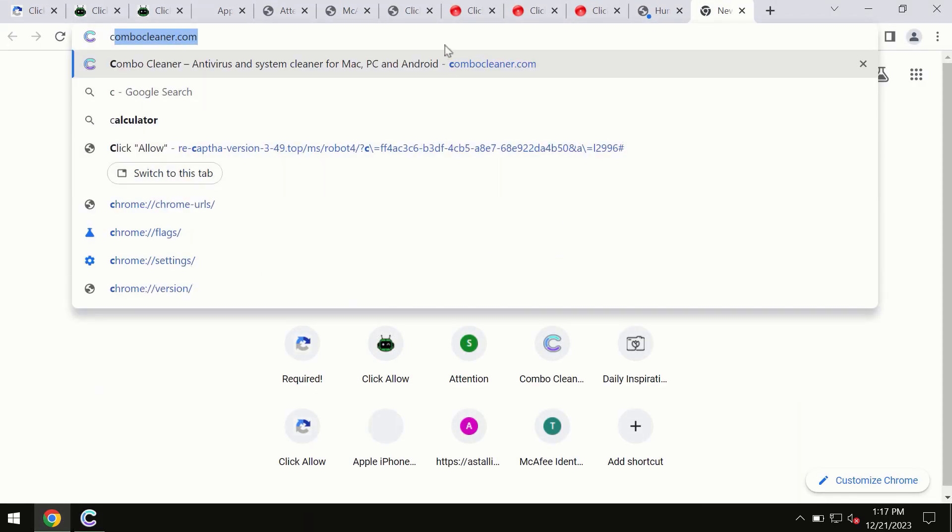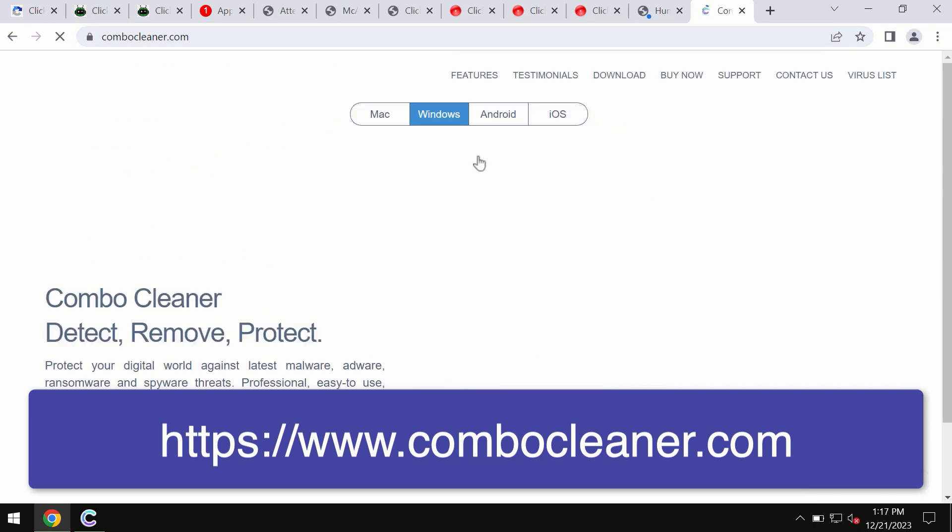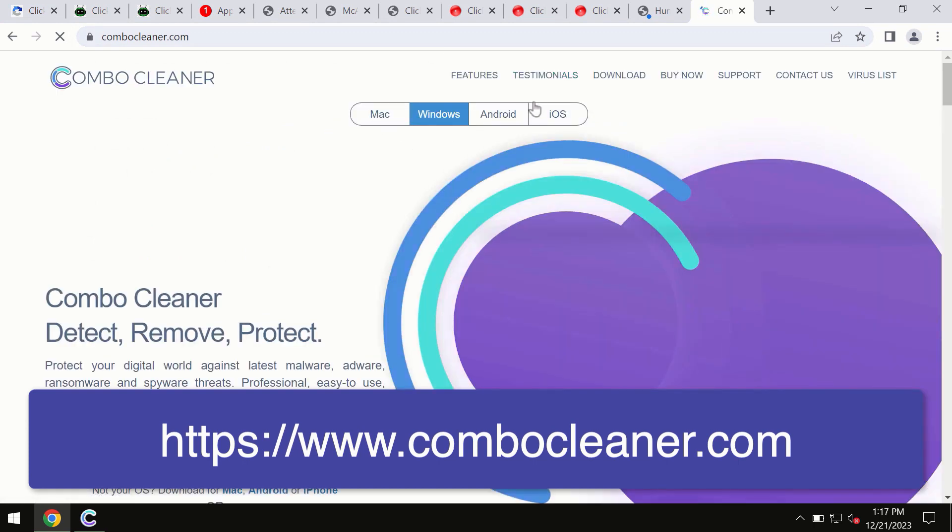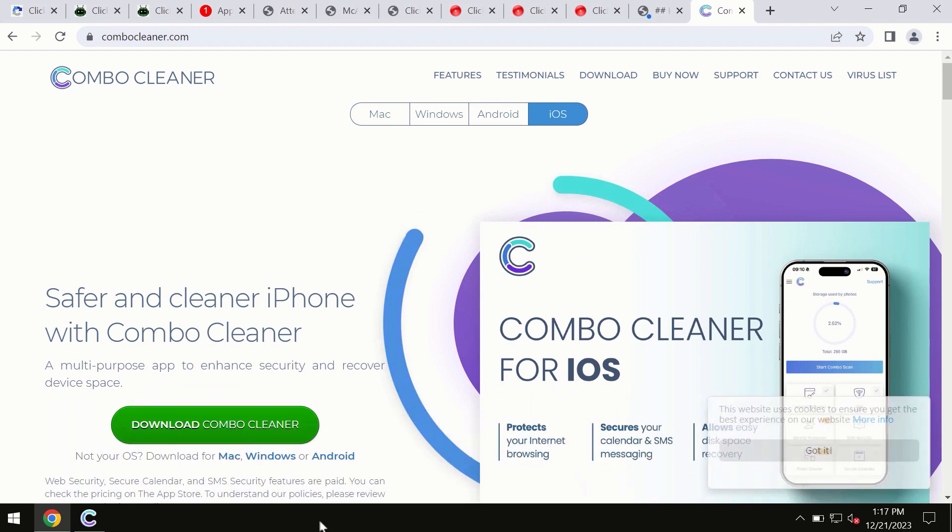which is ComboCleaner.com. Through this official site, you may download any preferred version and even for iOS devices too. All these four different operating systems can offer you the version for ComboCleaner antivirus.